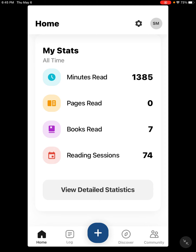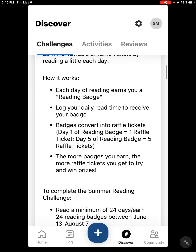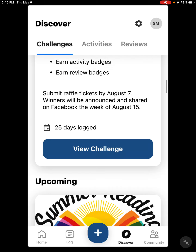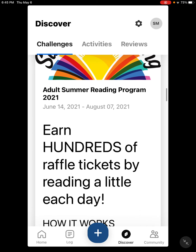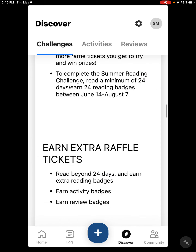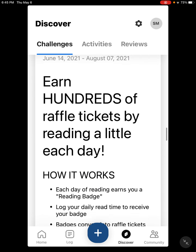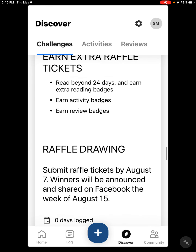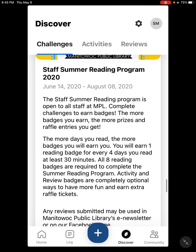So what we want to do now is take a look at challenges. There are lots of different challenges happening and the one coming up soon is obviously our summer reading program. There's an adult program, a youth program, and a teen program.